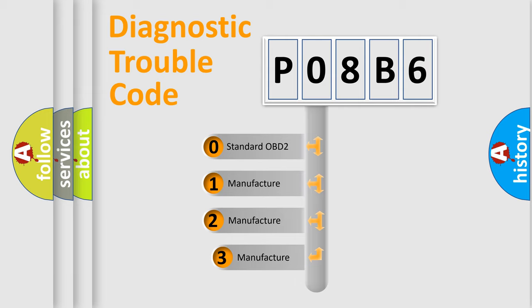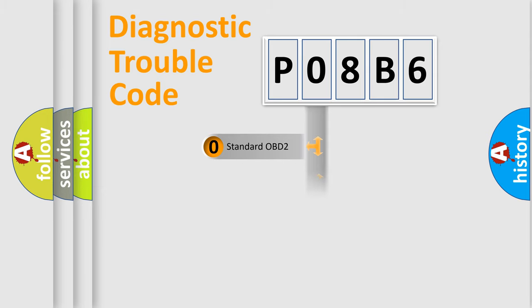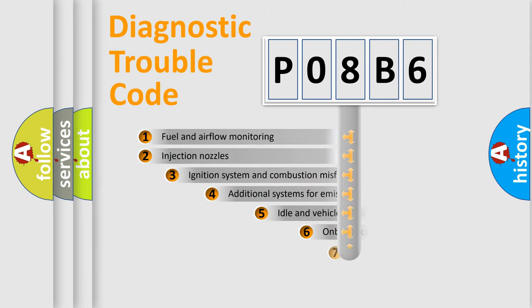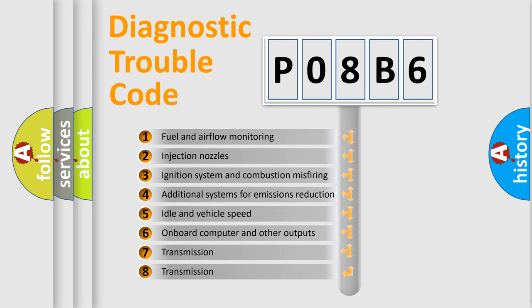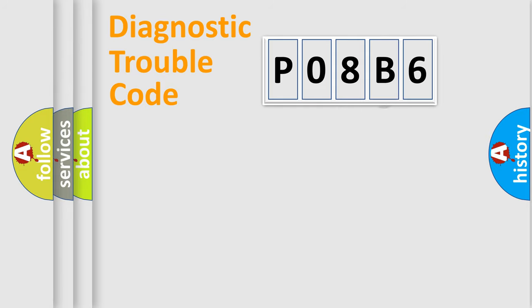If the second character is expressed as zero, it is a standardized error. In the case of numbers 1, 2, or 3, it is a manufacturer-specific expression of the car-specific error. The third character specifies a subset of errors. The distribution shown is valid only for the standardized DTC code.